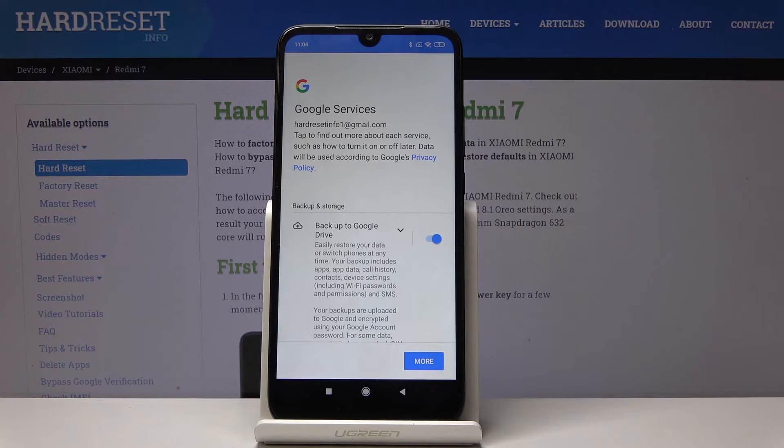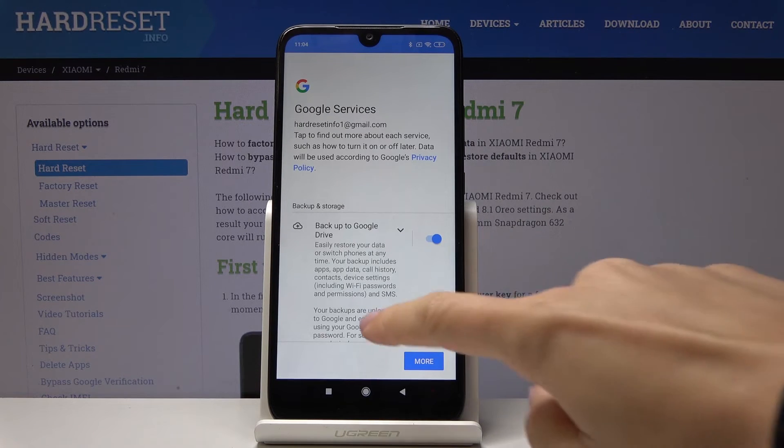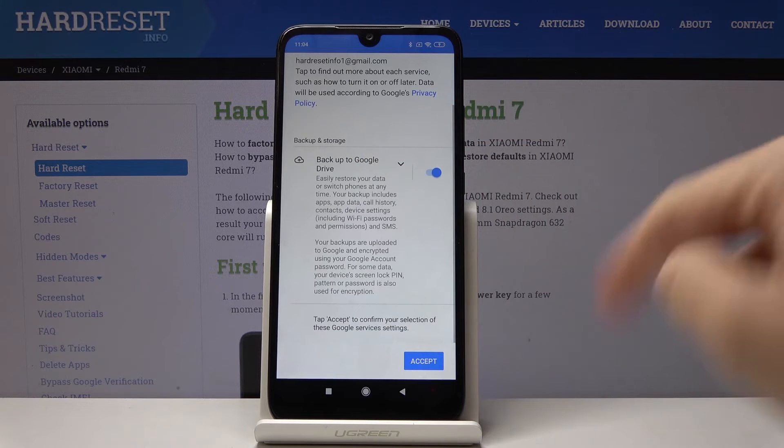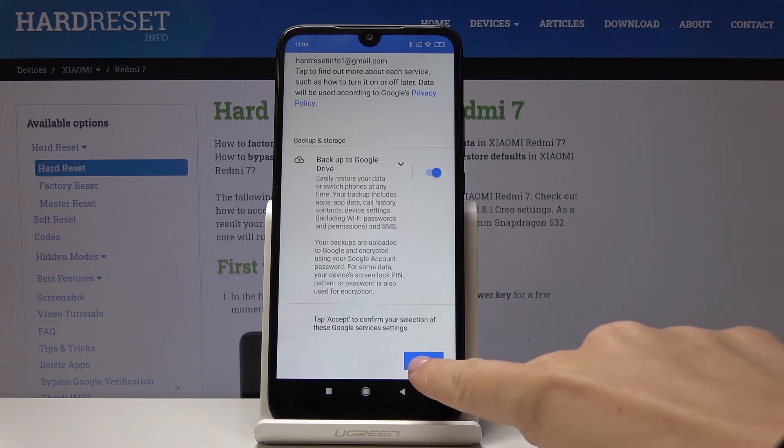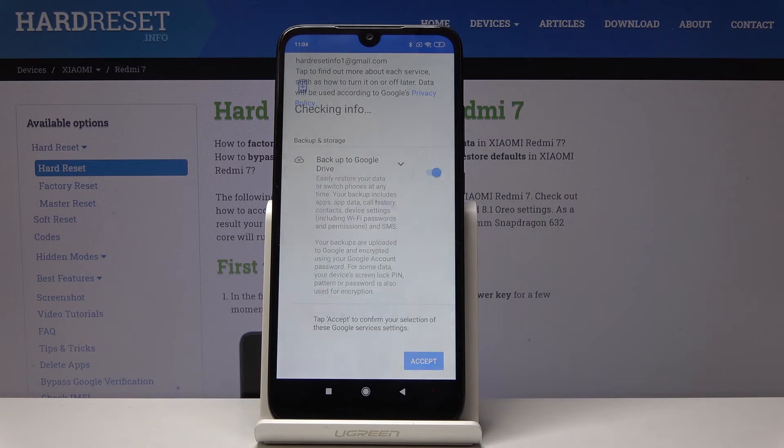Now you can activate some Google services. Enable Backup to Google Drive and tap on Accept to confirm your selection.